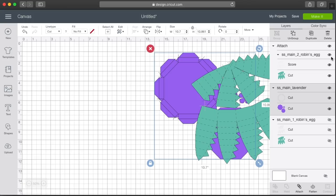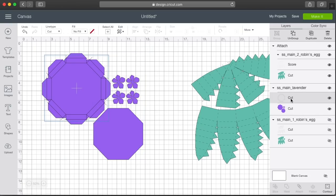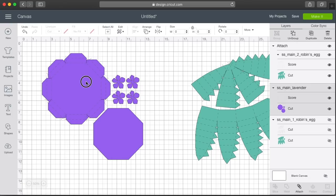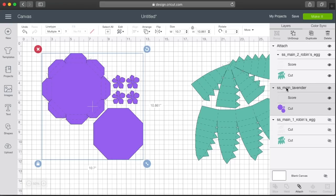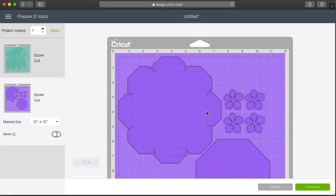Now let's turn on the other layers and repeat the same process. Click on the score layer only — not the entire file — under the main file name. You can verify it's the score layer by toggling it off and on to confirm it hides and shows the score lines. With only the score layer selected, go to Line Type and set it to Score. Then select the entire file and click Attach, so Design Space keeps the score lines aligned with the cut. It's okay if some score lines extend slightly beyond the shape — that's a bleed feature to ensure complete scoring.